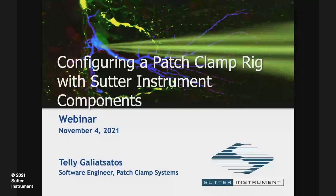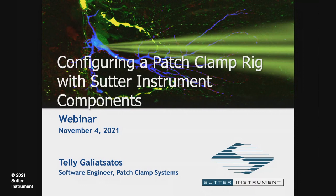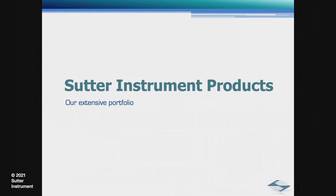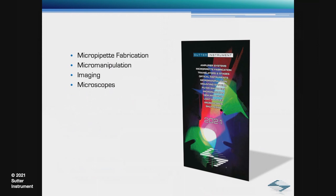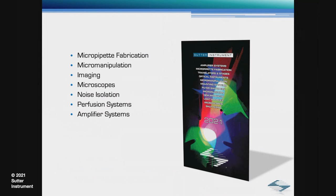Thank you, Jan. My talk today is configuring a patch clamp rig with Sutter Instrument components. For over 45 years, Sutter has been constantly designing equipment so that electrophysiologists can push the limits. We have an extensive suite of products that include micropipet fabrication, micromanipulation, imaging, microscopes, noise isolation, perfusion systems, and amplifier systems. We can provide a single source for building a patch clamp rig from the ground up.